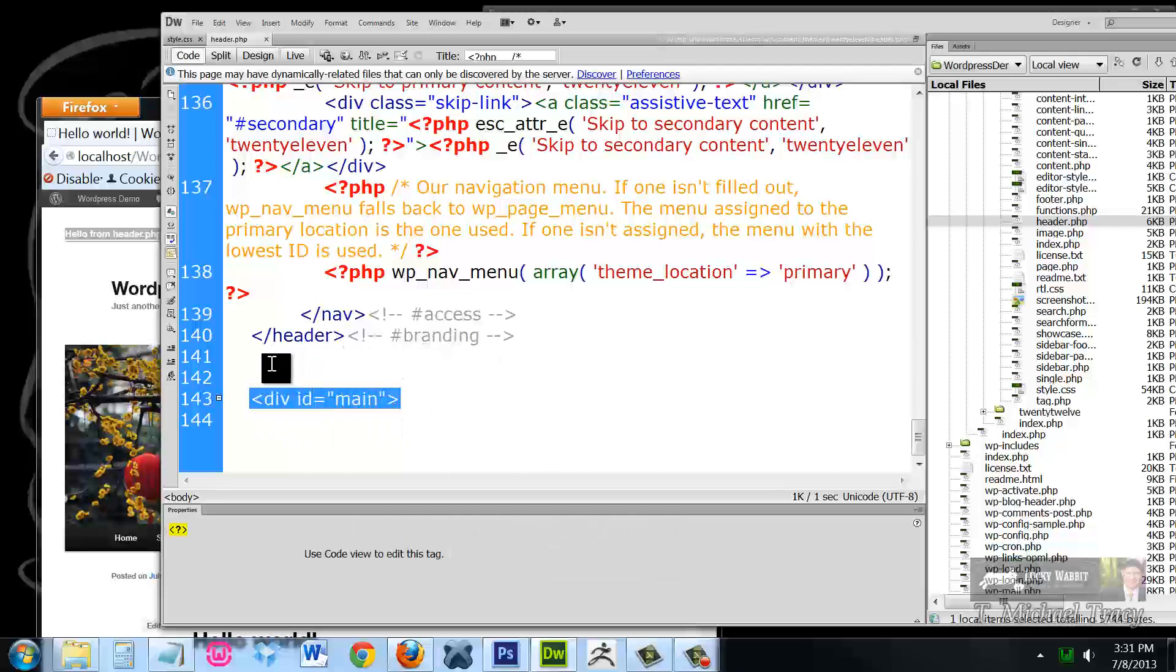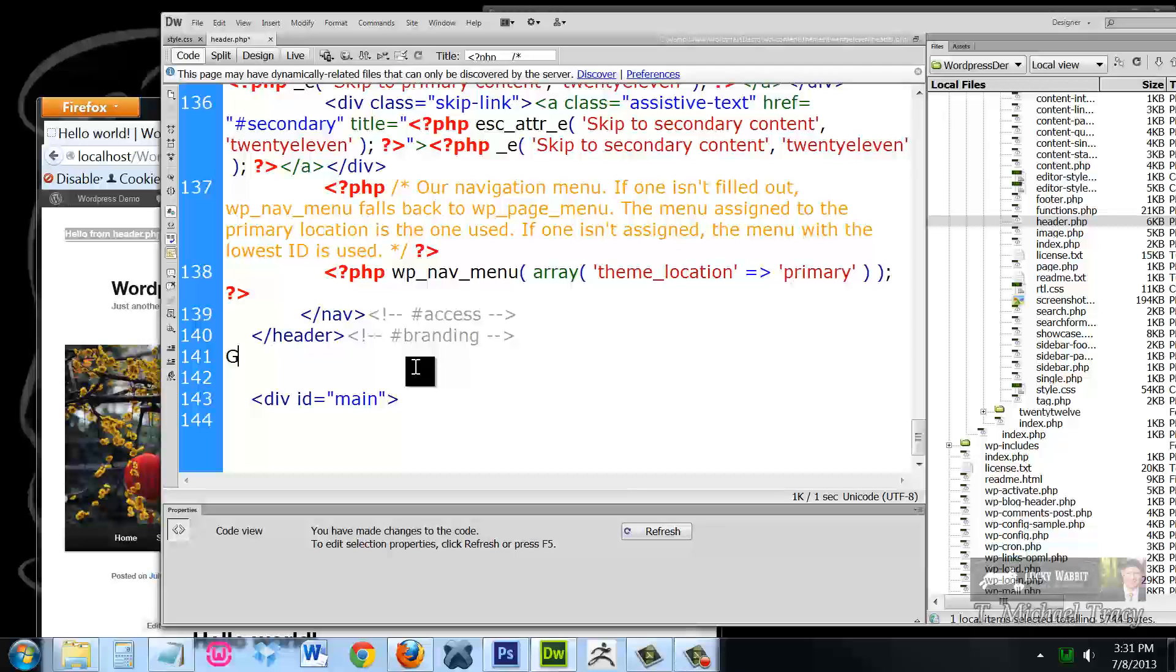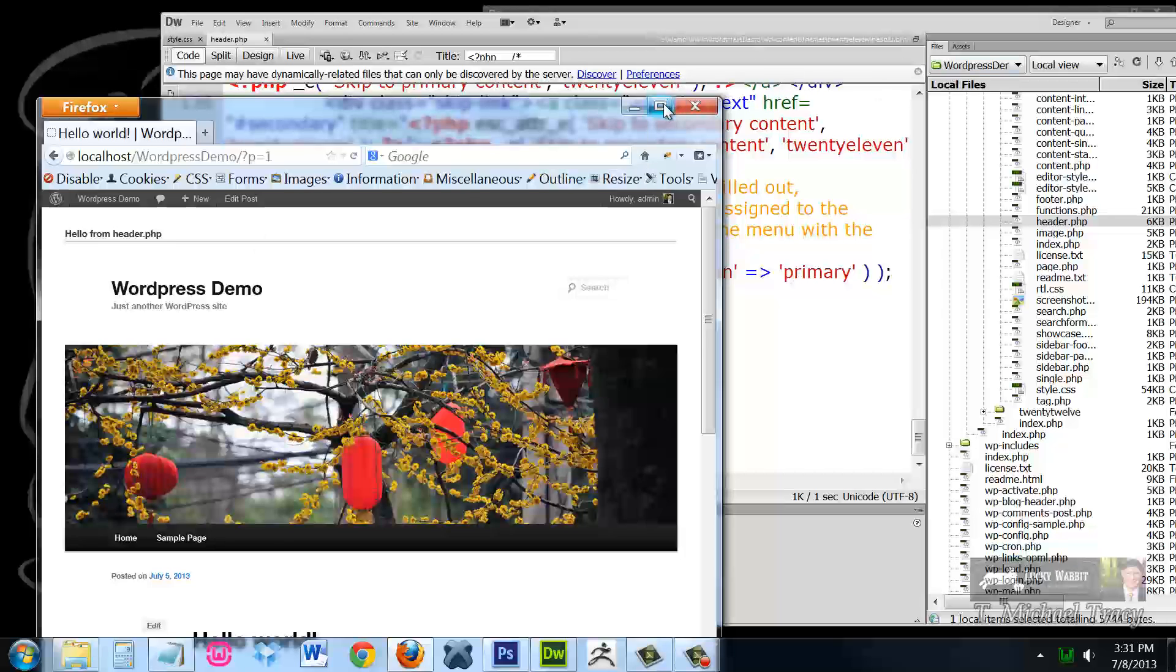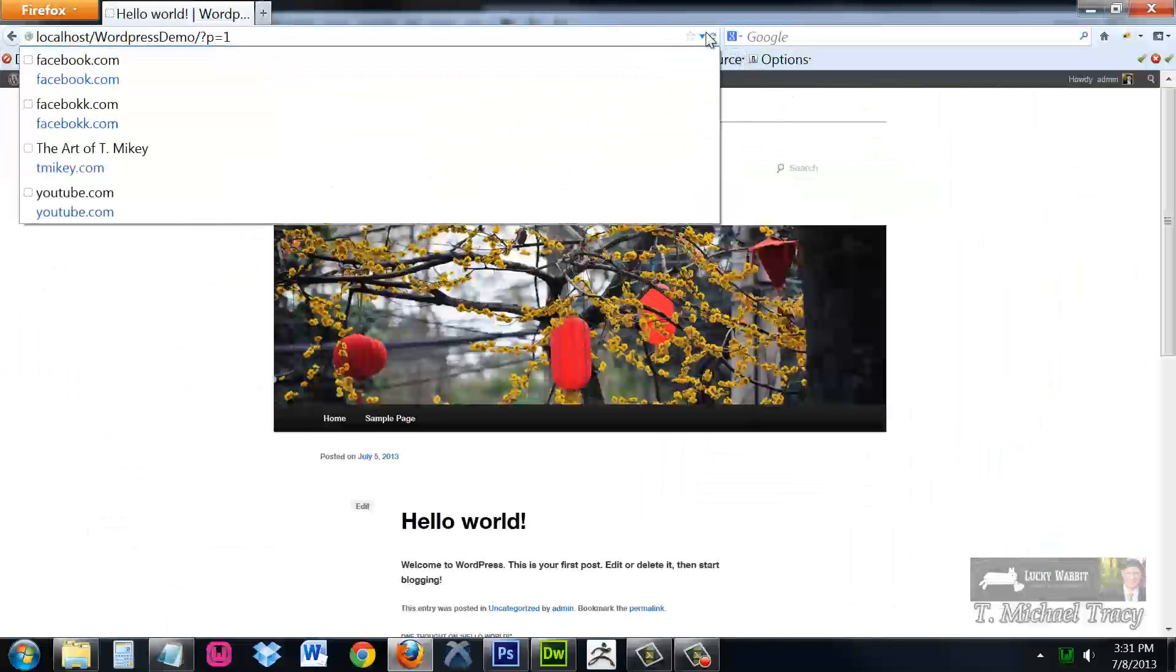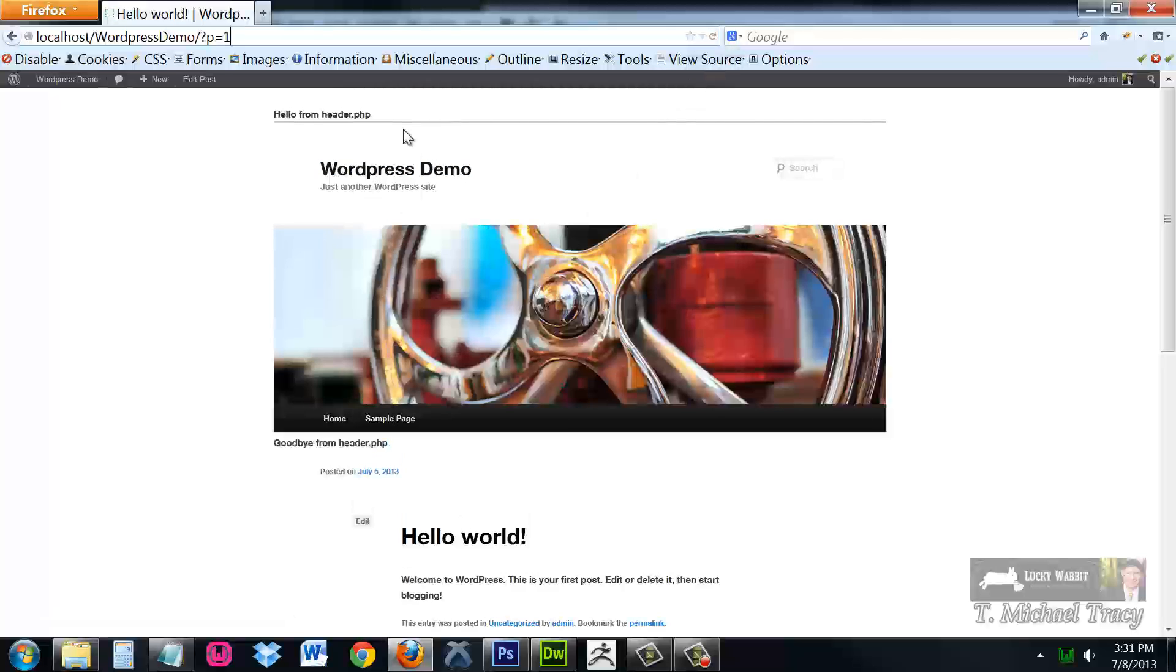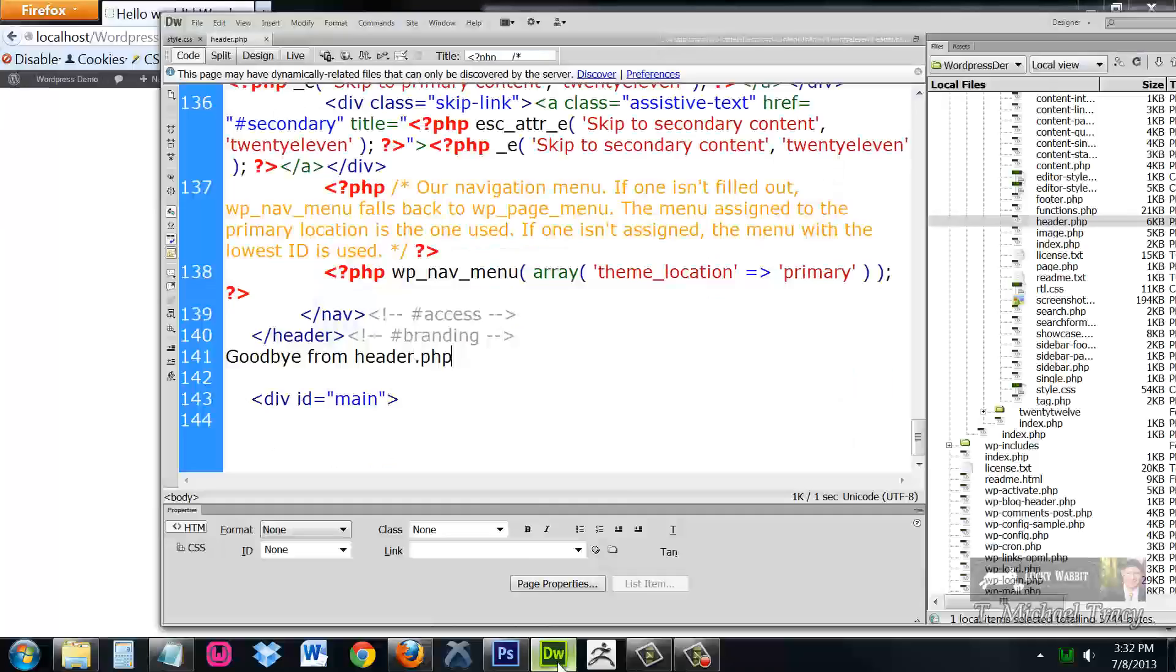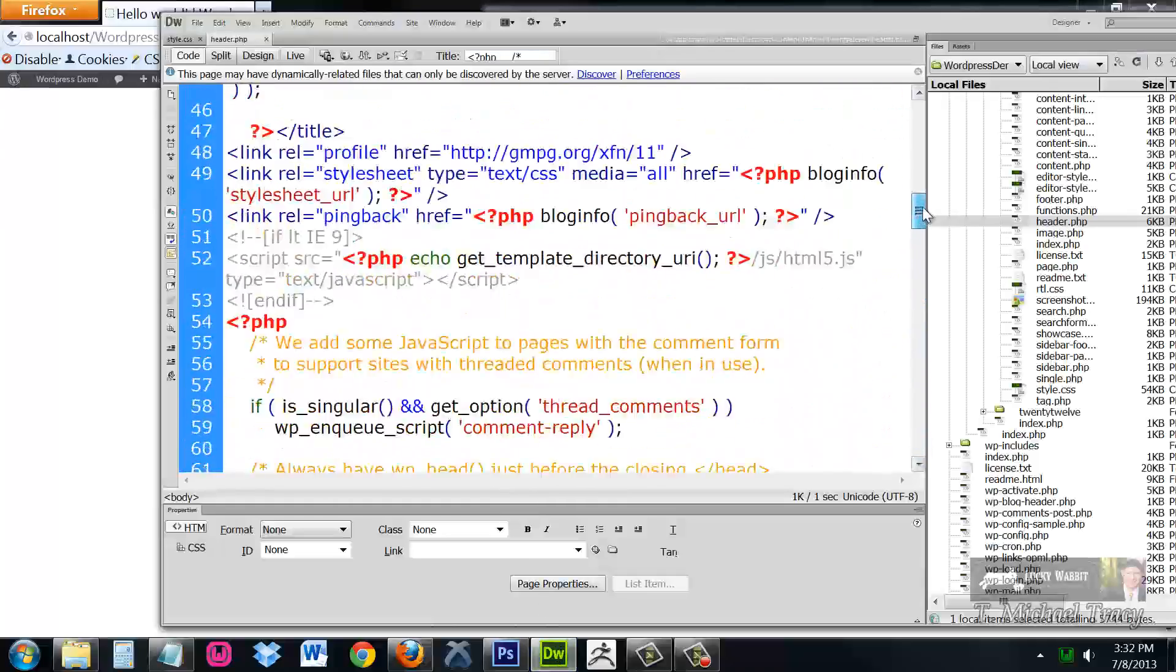I am going to go just underneath the header and just above the main content and I'm going to say goodbye from header.php. Save the file. Come back over to the website and refresh. Here we have hello from header.php and here we have goodbye from header.php. Everything here in the middle is generated by this code.